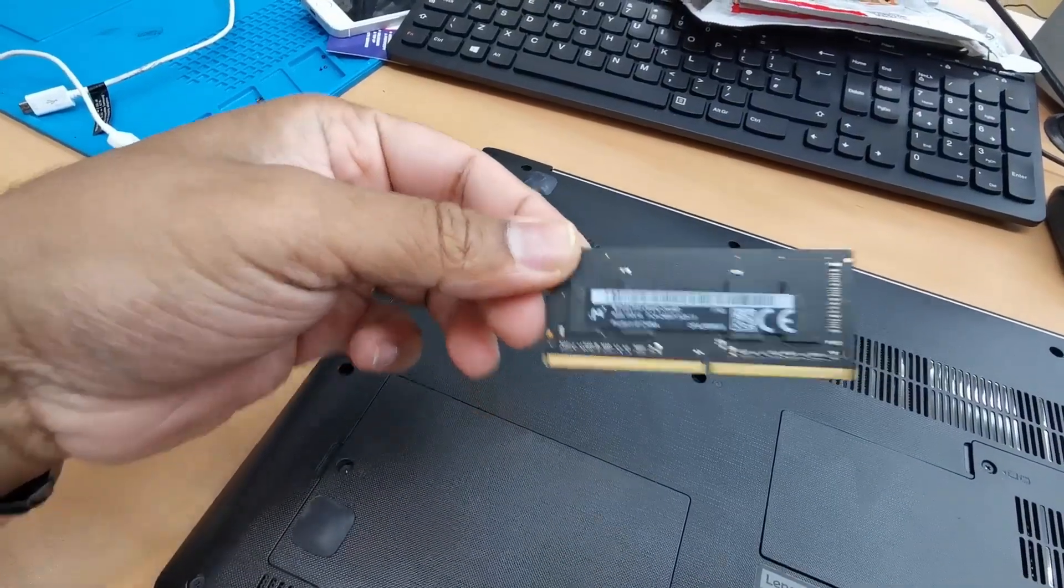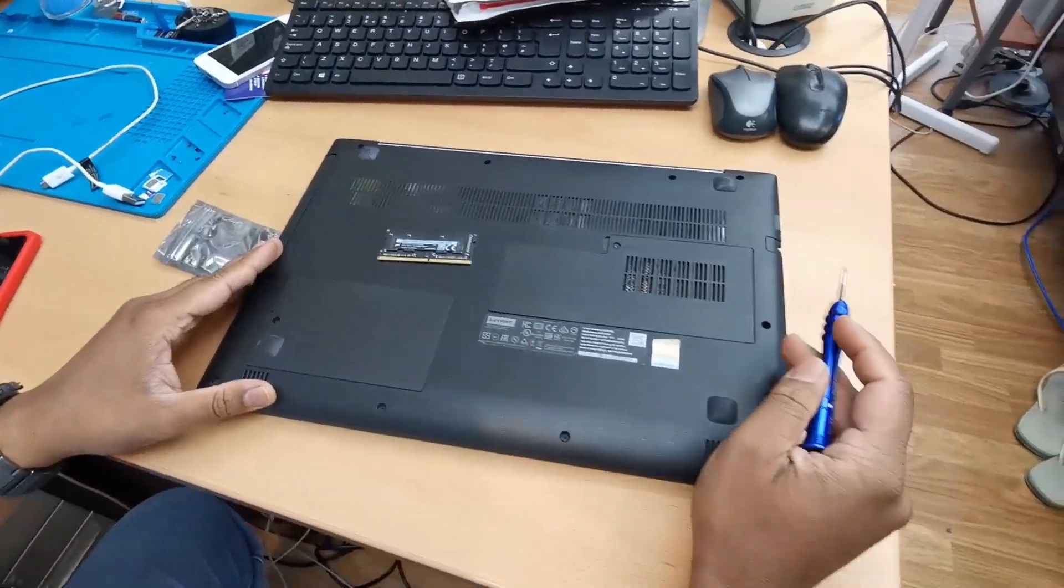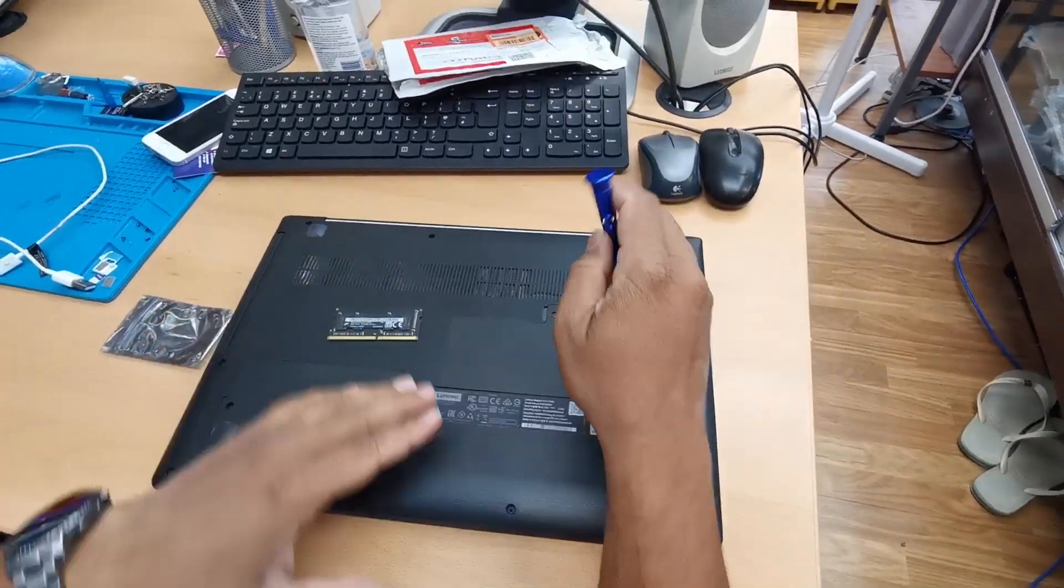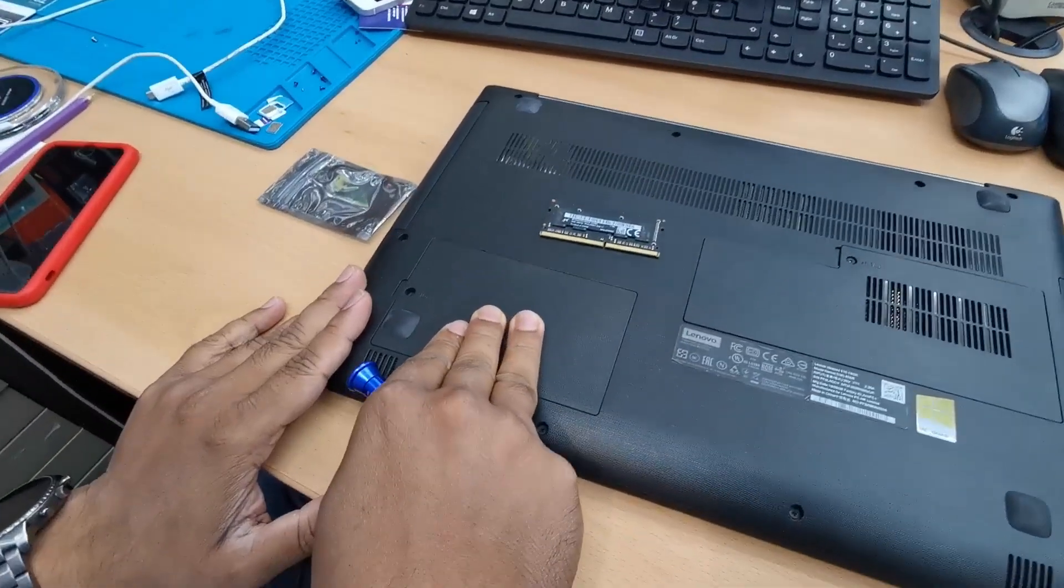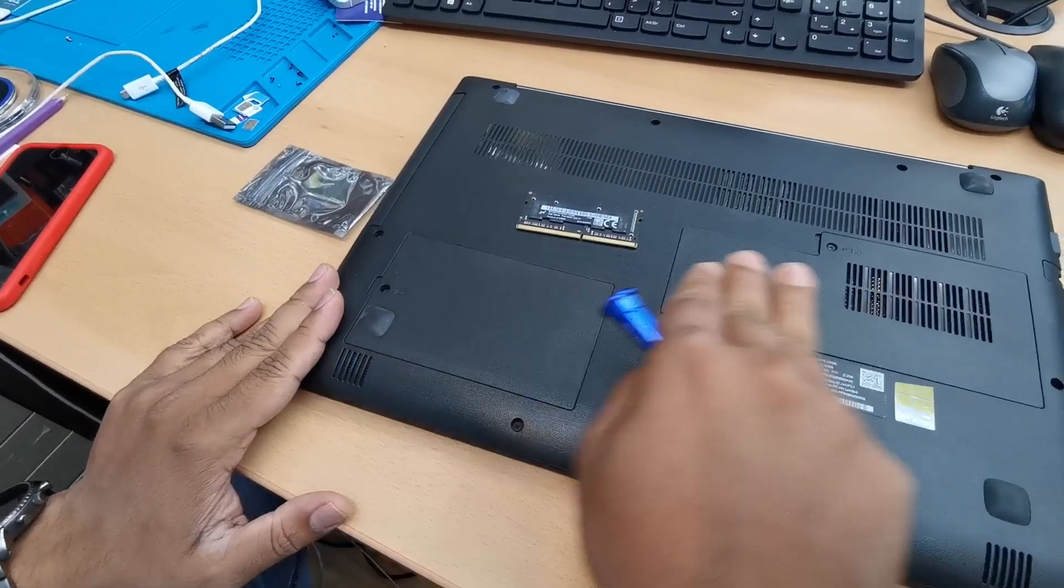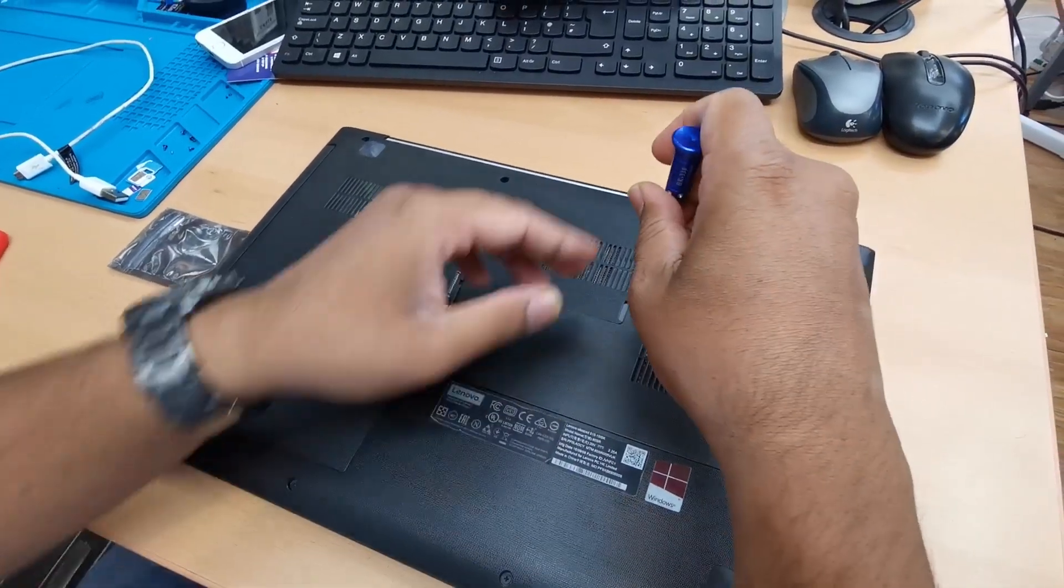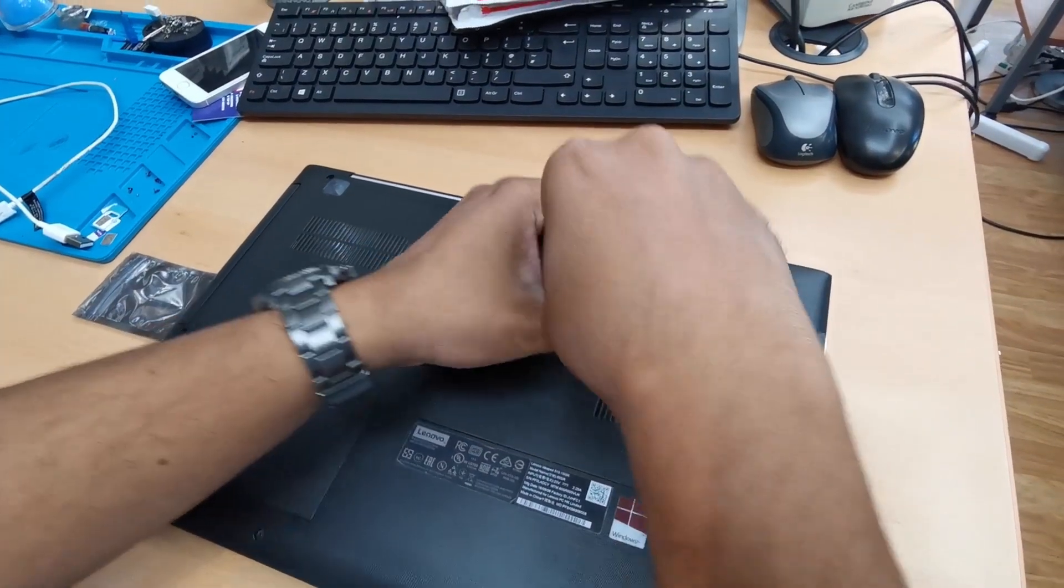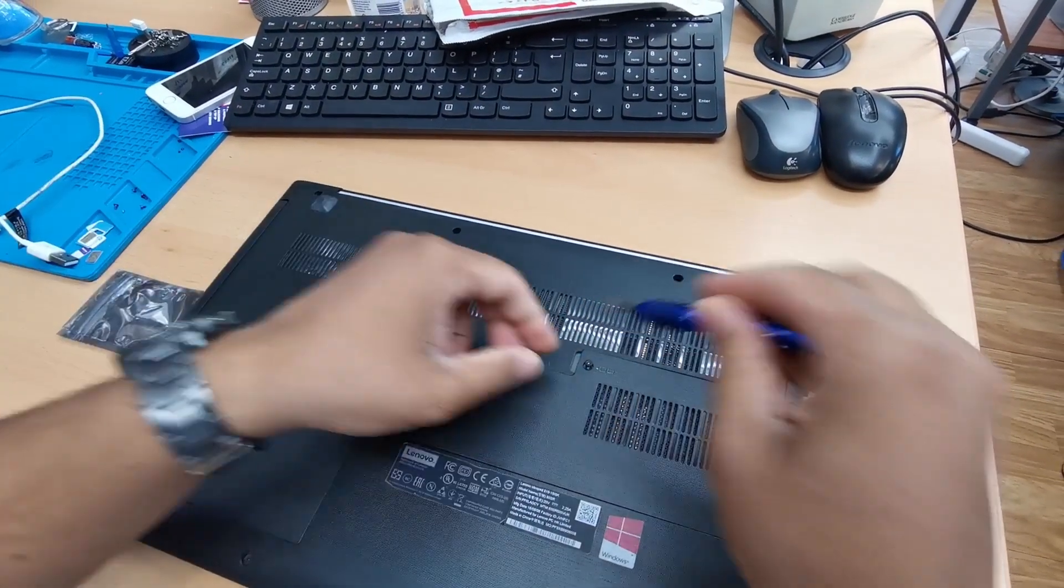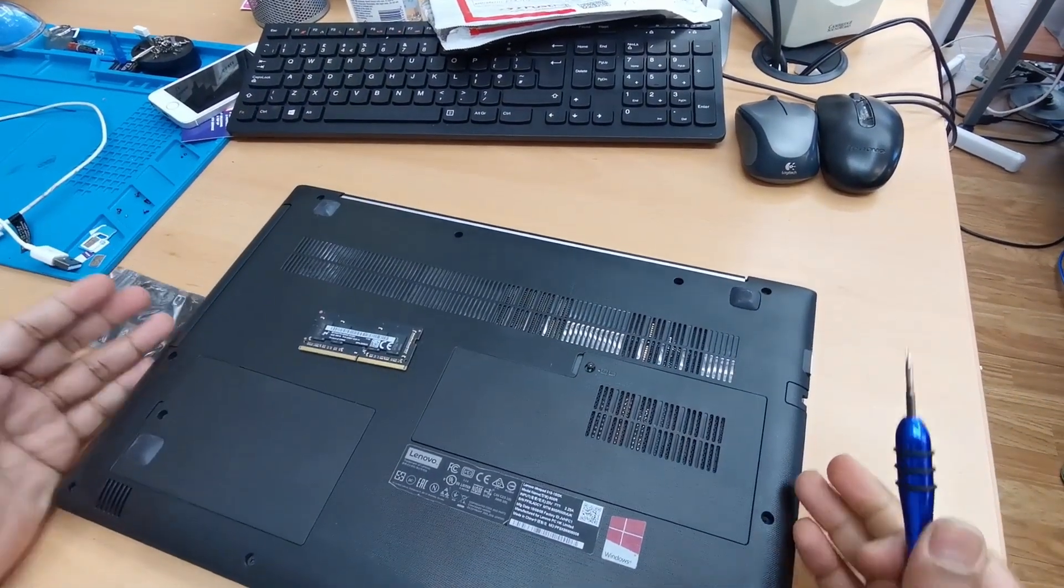Open up this panel. This is for hard drive or SSD and this panel for the RAM stick. So let's open it up and check. You don't have to remove the battery because the battery is built-in.